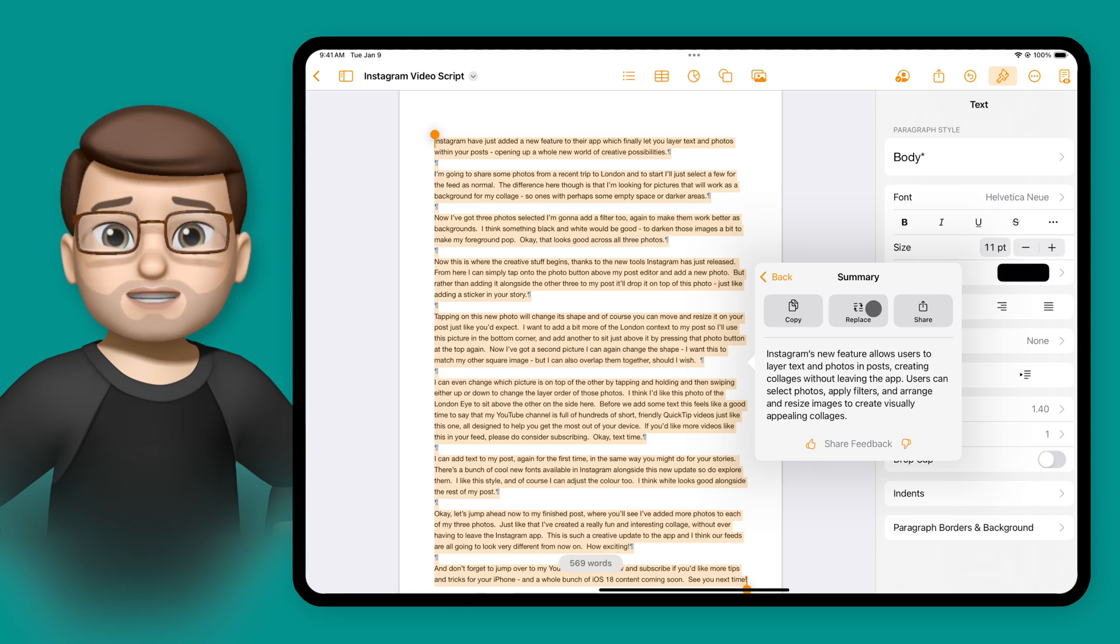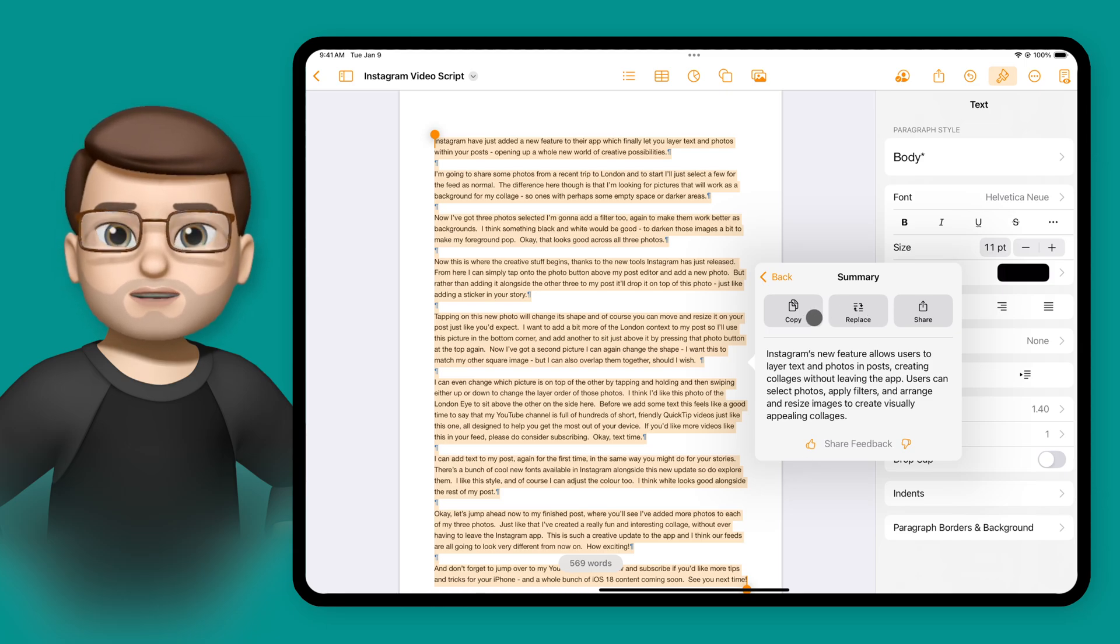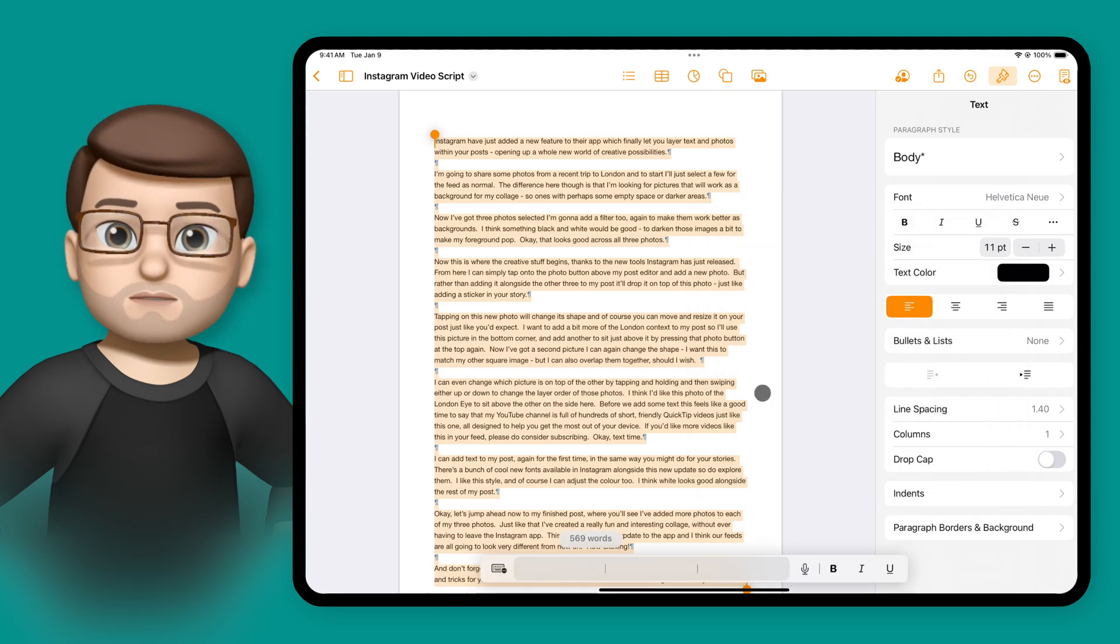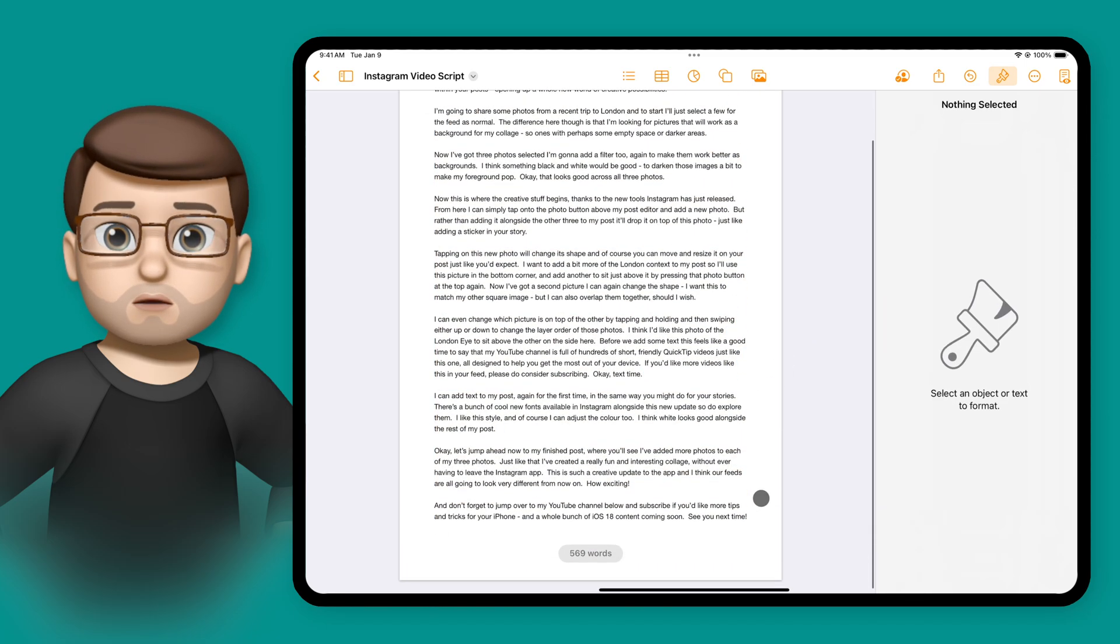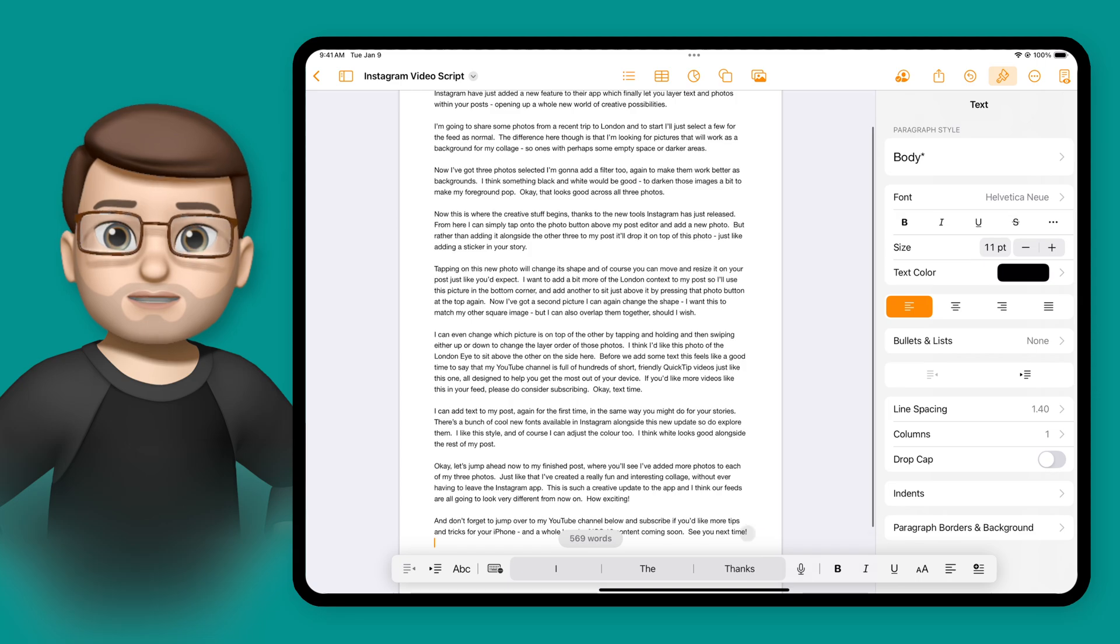From here I could replace all the text if I wanted to, but I'm going to tap on copy and then paste it at the bottom underneath my script.